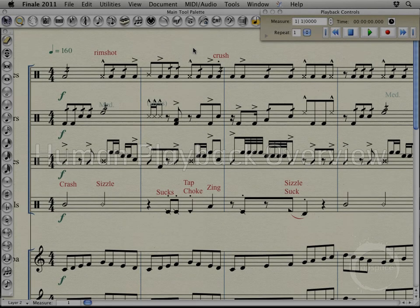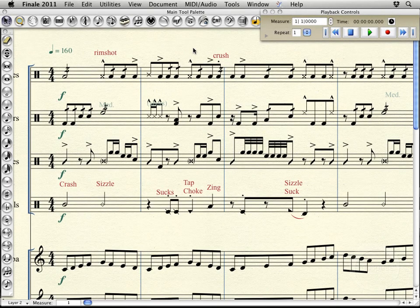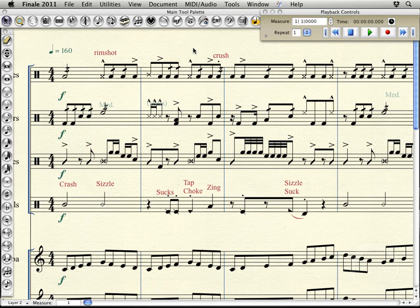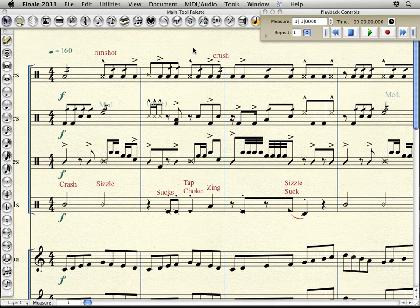Hi, welcome back. In this video, I'll more or less just be giving an overview on human playback, which, as the name suggests, is the feature in Finale that allows you to hear your music play back as if a human was playing it.